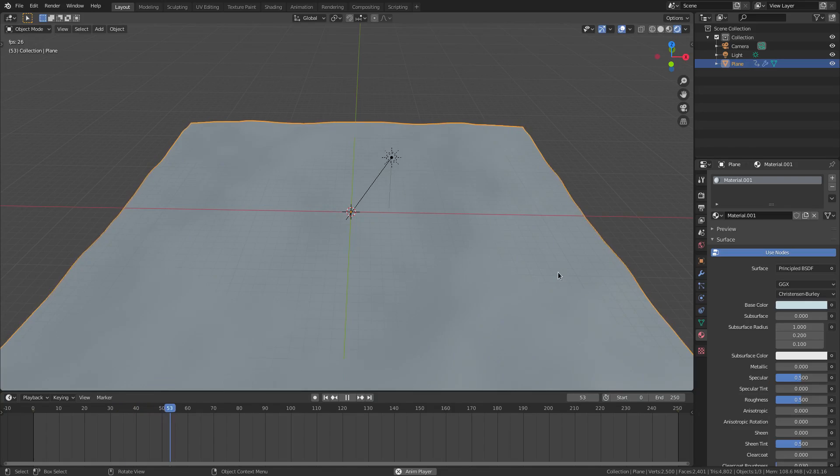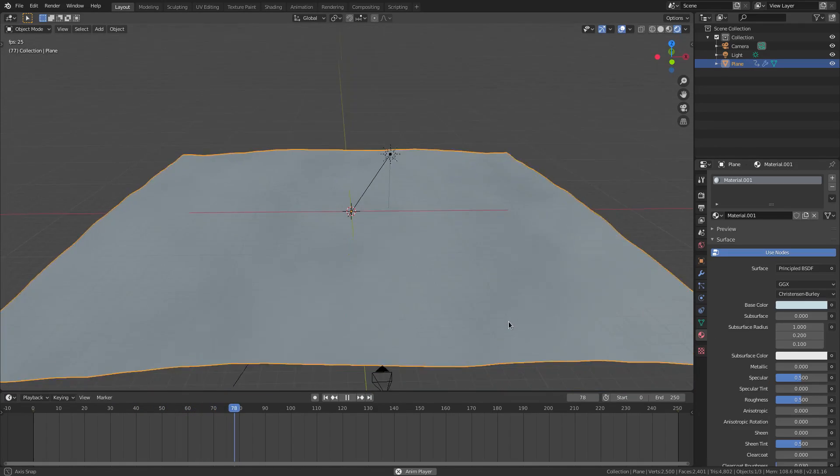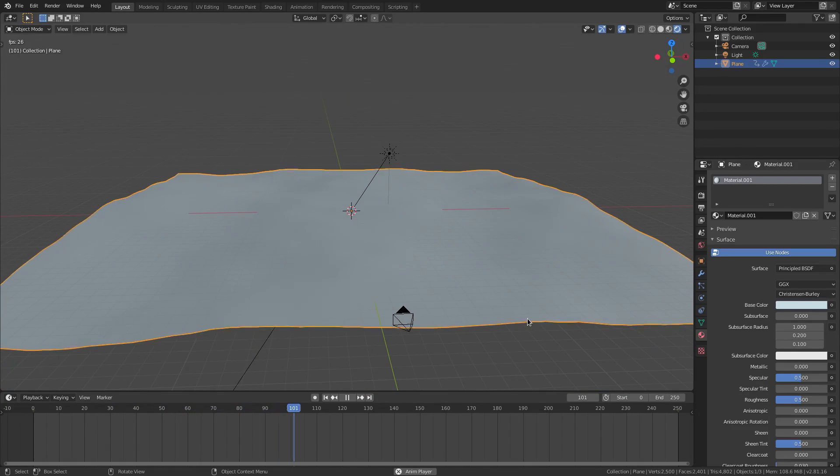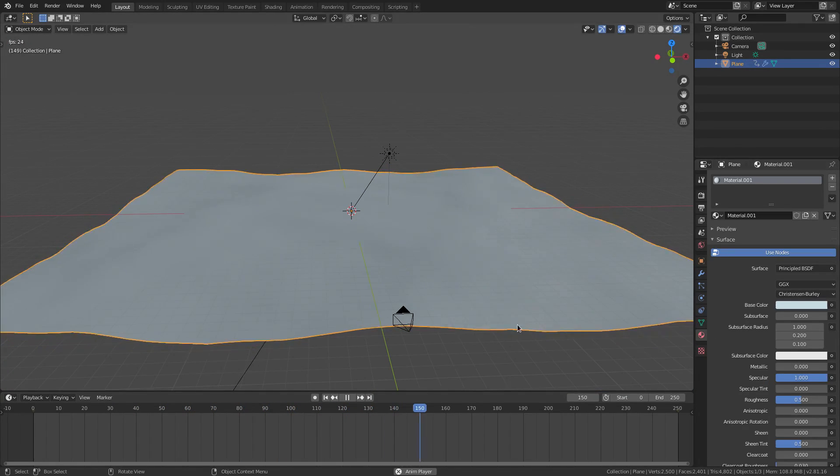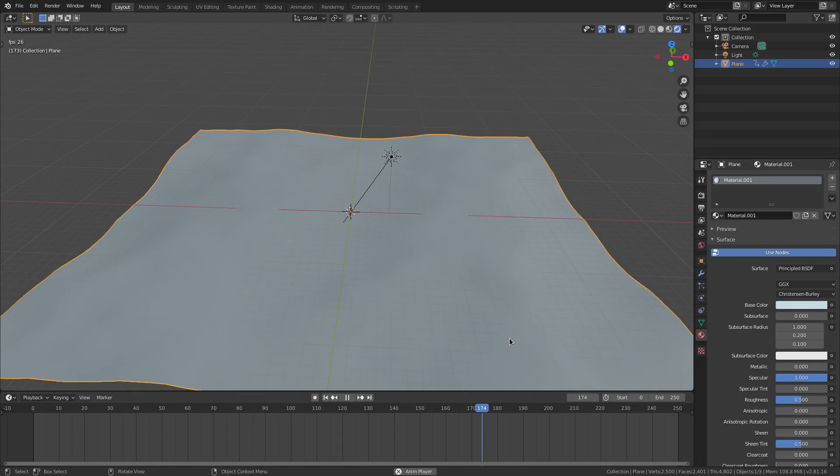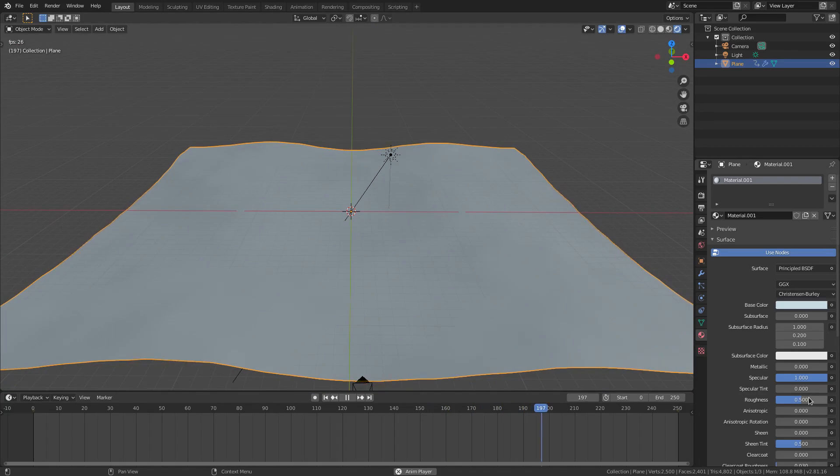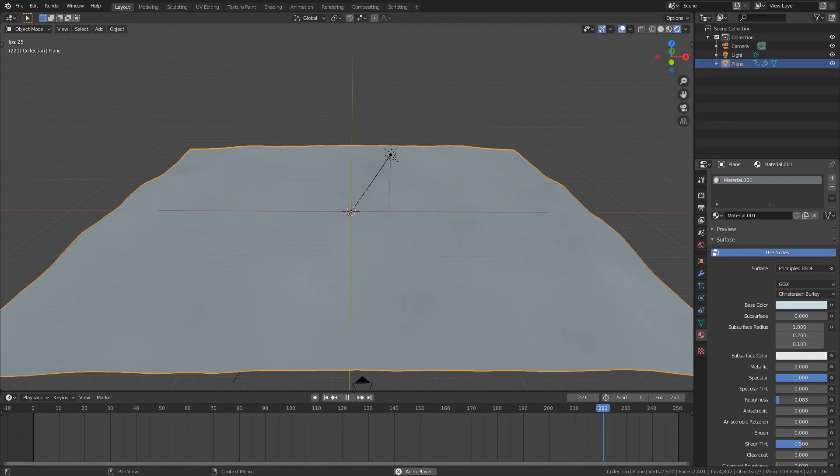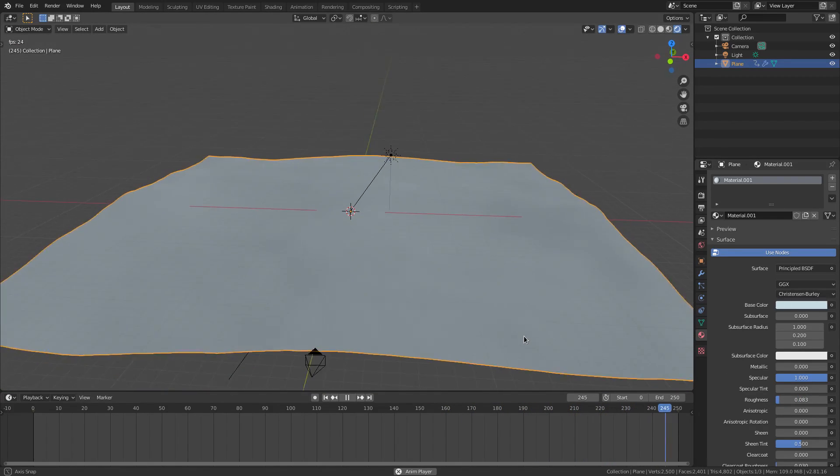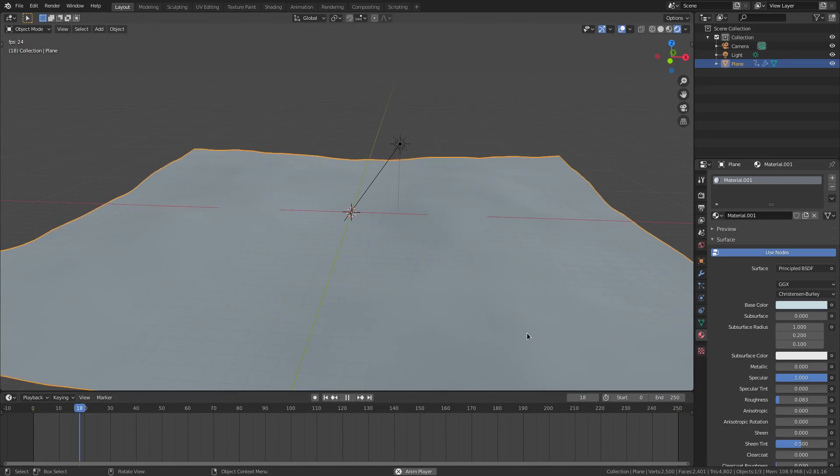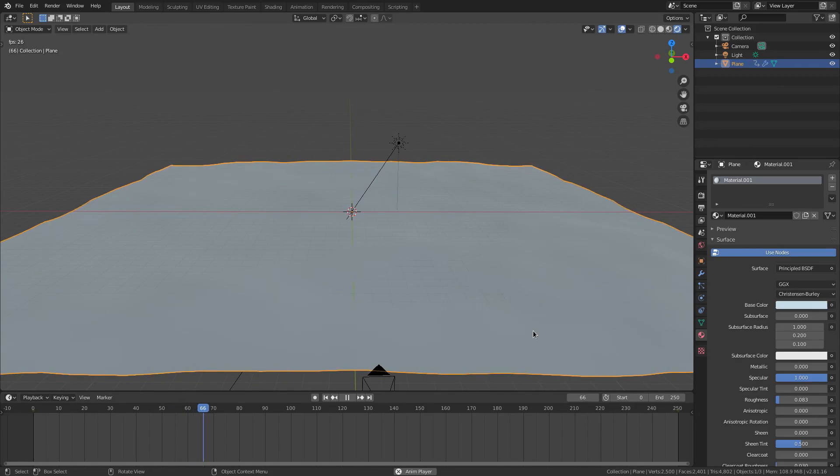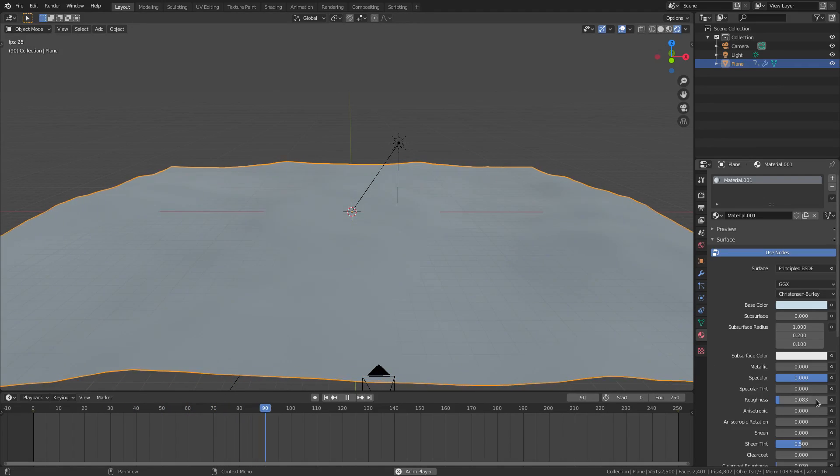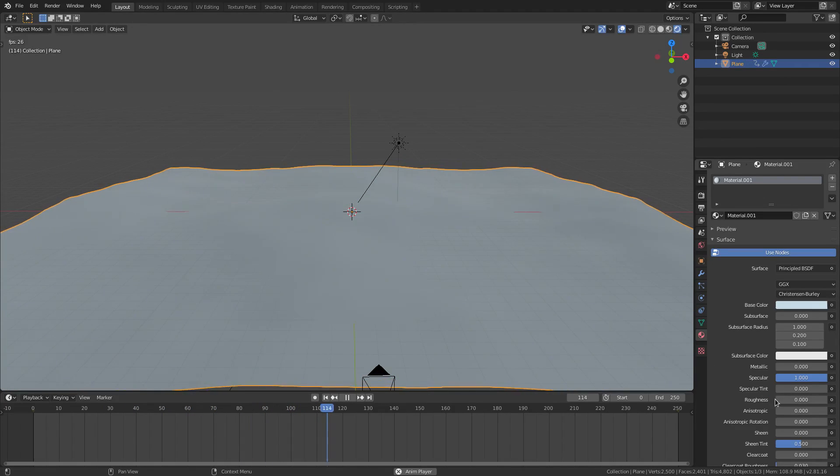But I'm going to tint it very slightly blue just for the sake of the visuals of this scene. So we're going to go ahead and turn the specular all the way up because water is shiny. And we're going to turn the roughness down because water is shiny.